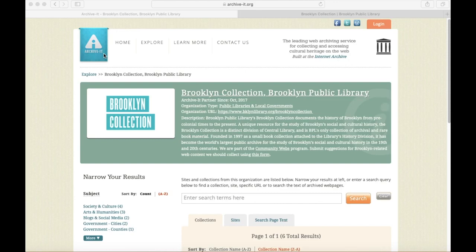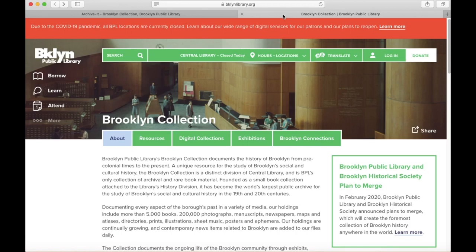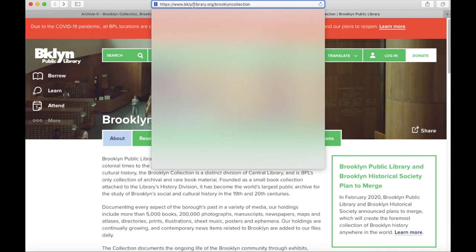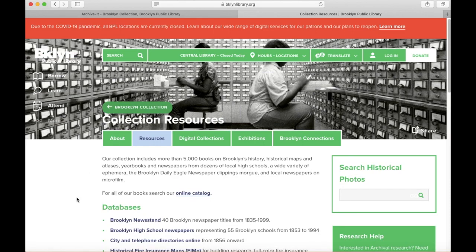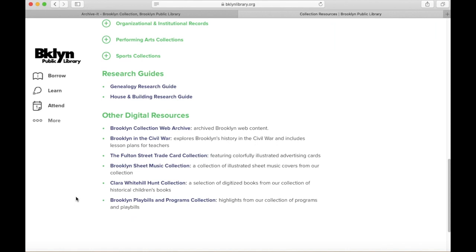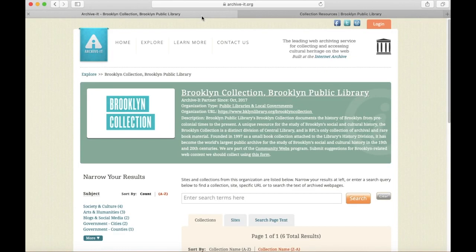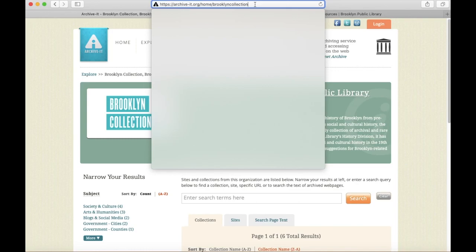You can access this page in two ways. Your first option is to visit the Brooklyn Collections page on the Brooklyn Public Library website at bklynlibrary.org/brooklyncollection. Once here, you click on the Resources tab to see our databases, collection guides, and more. Under Other Digital Resources toward the bottom of the page, you'll see the Brooklyn Collection Web Archive is the first link.